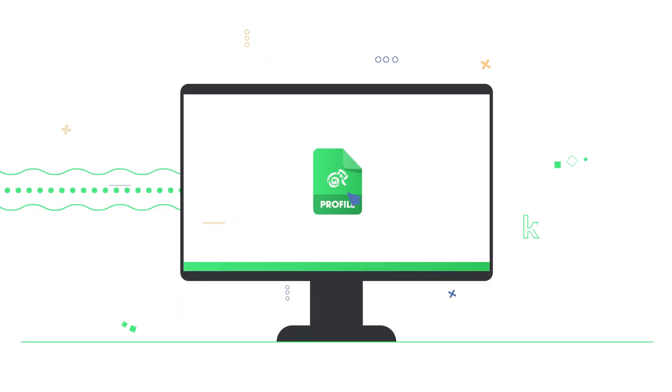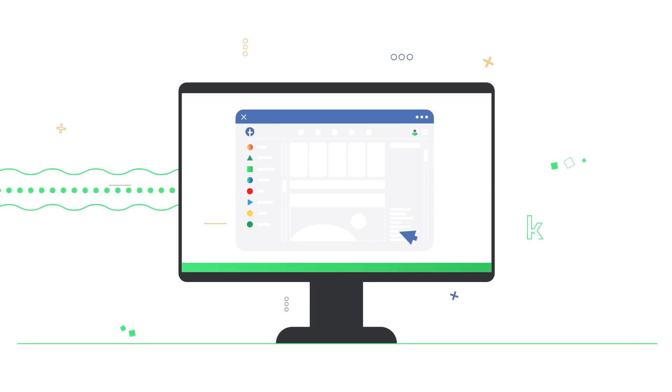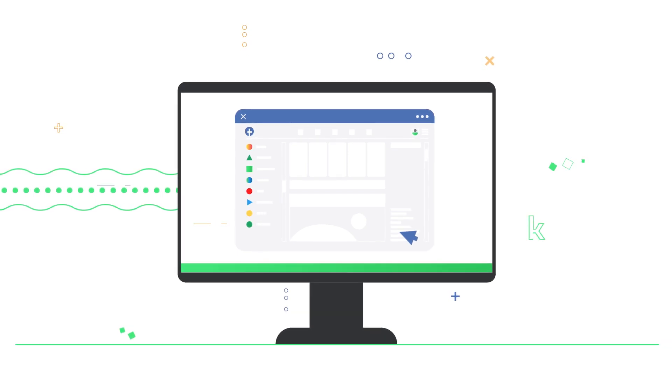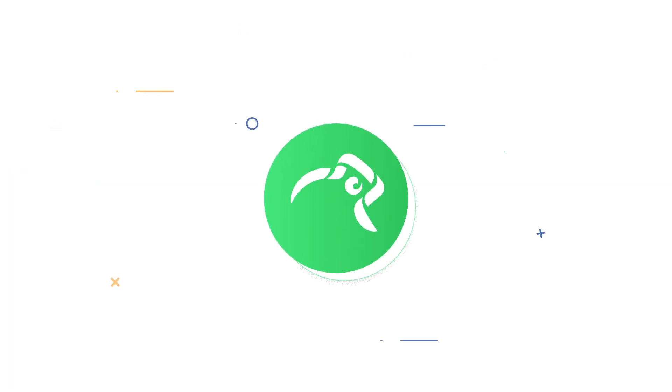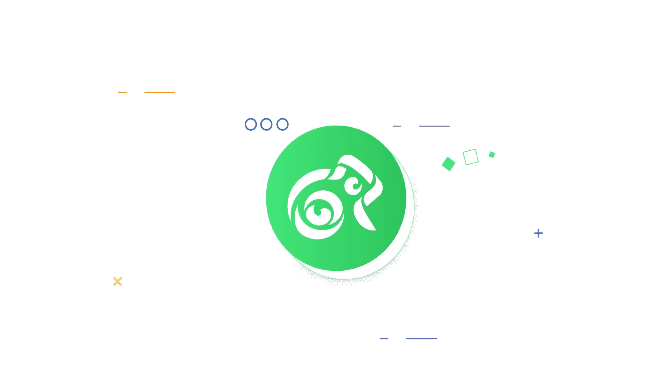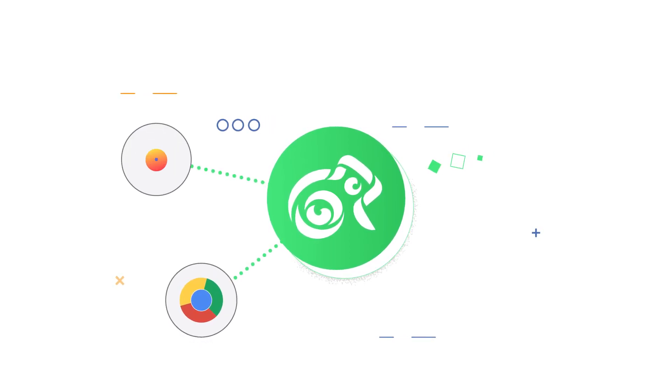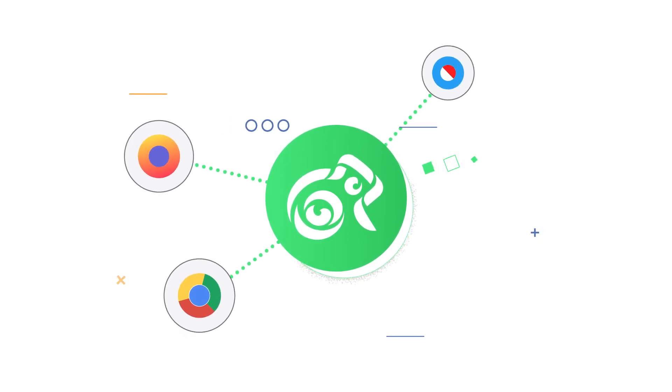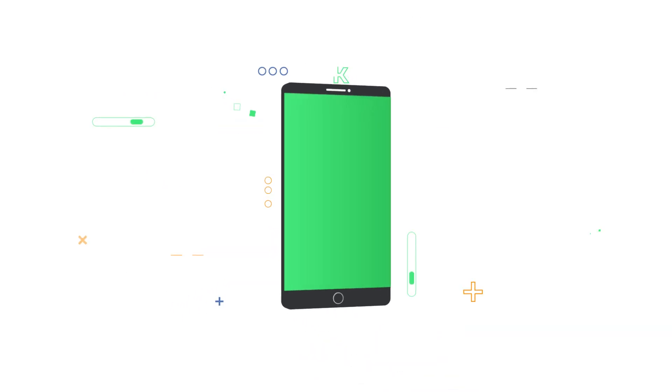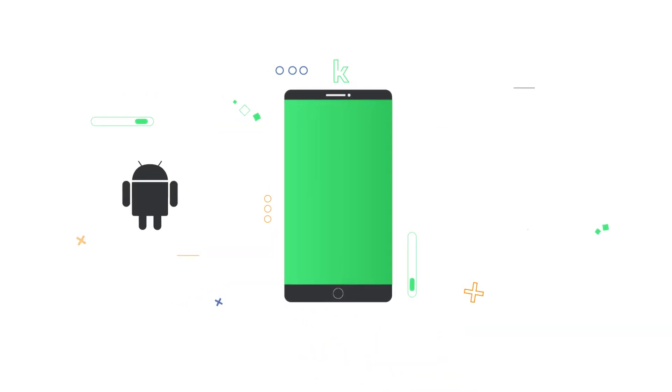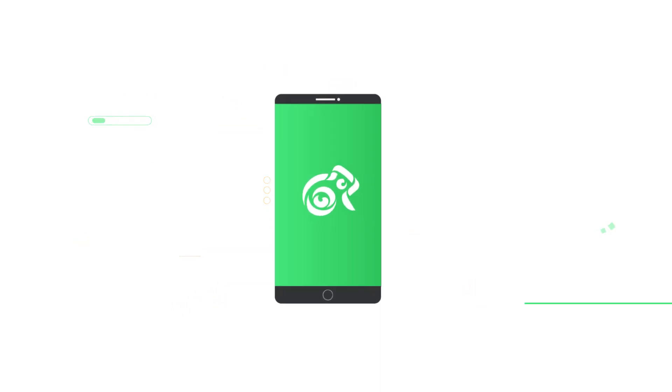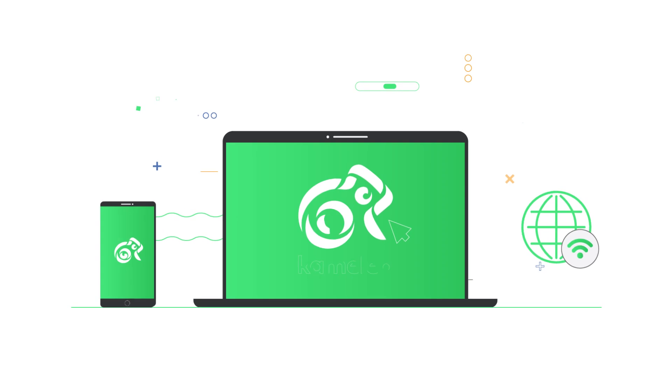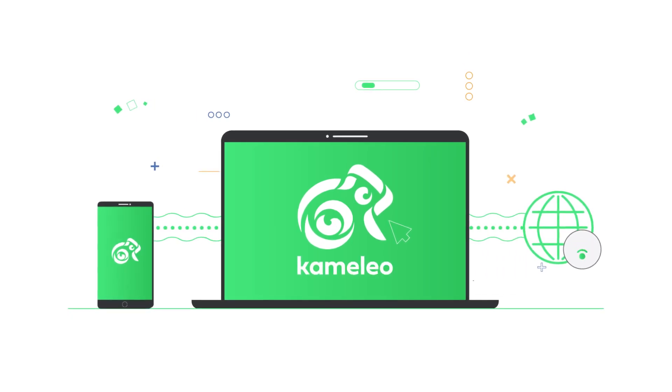When you open a saved profile, you can continue your work where you last stopped. We are supporting the most common browsers: Chrome, Firefox, Safari, and the new Edge. We are also providing Android and iOS profiles so you can change the browser fingerprint on your mobile device too.